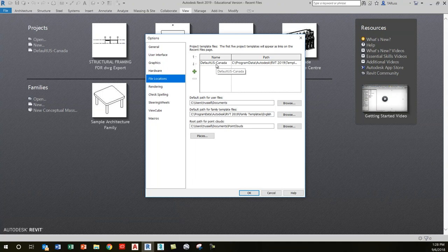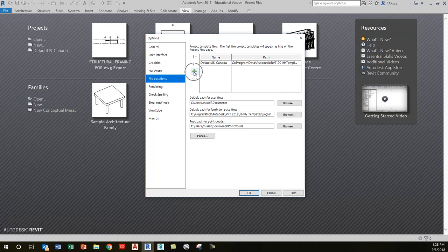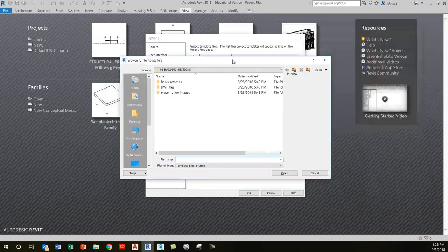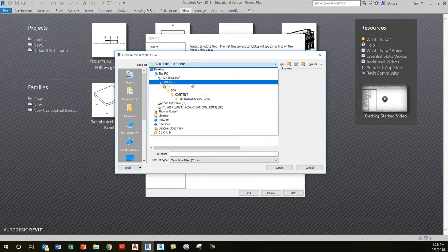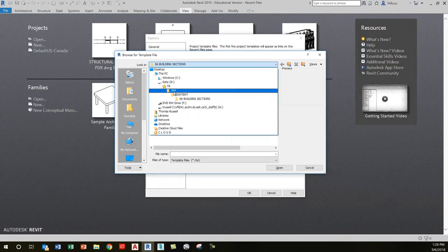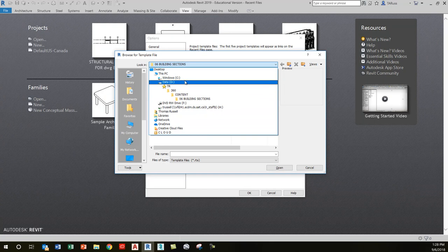Let's add one. Click on the little green plus symbol, and it should take you in Windows Explorer to the location of your library files. If it doesn't, I'm going to show you where we find that.